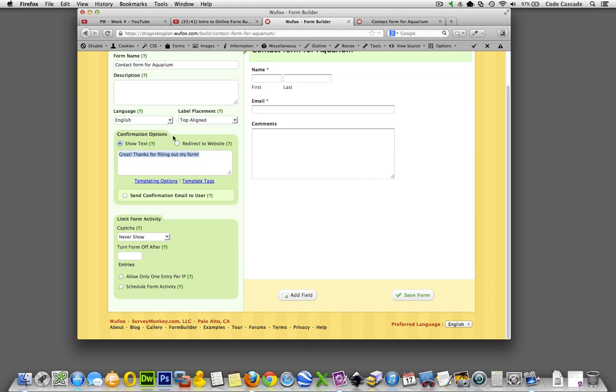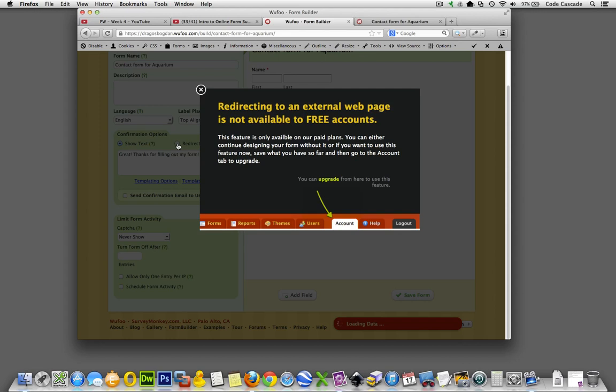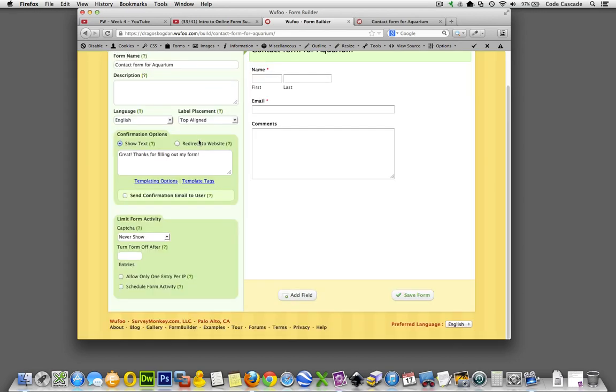You can't do this with the free account, but redirect to website means that once the person clicks the submit button, it'll send them to another page on your website which could just be a thanks page. That's going to do the same thing we're going to do in a second.